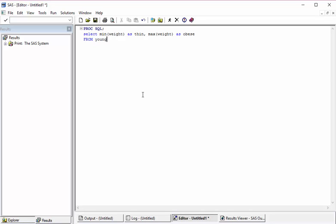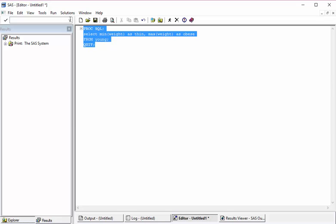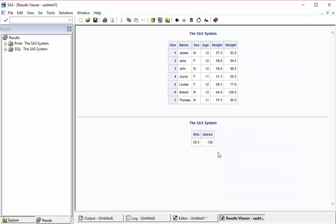And I need to select it from the data table name, which is young, and quit. So this is going to give us the grand total aggregation. We can see this: there is thin and obese.